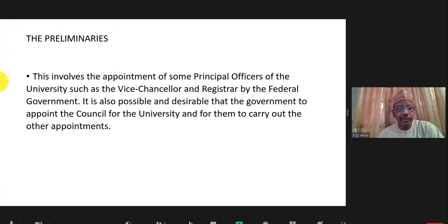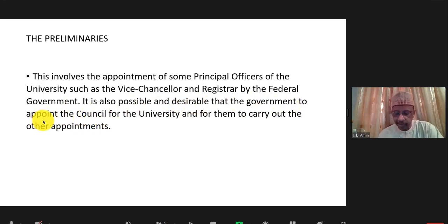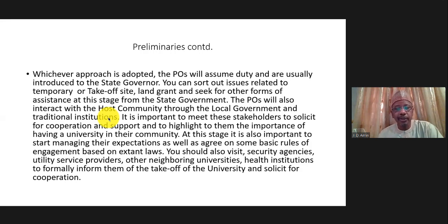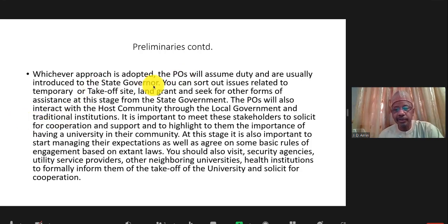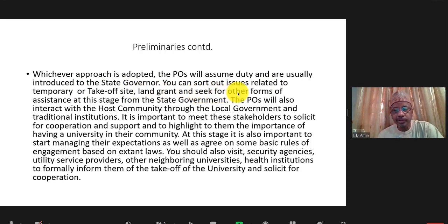For the preliminaries, in our own case, the registrar of the new university and myself were appointed by government. But it is more desirable that government appoints councils to appoint the principal officers. Whichever procedure is adopted, the principal officers then introduce themselves to the state governor and the state executive council. At this point, they sort out issues related to land, the takeoff site, and seek other forms of assistance from the state government.